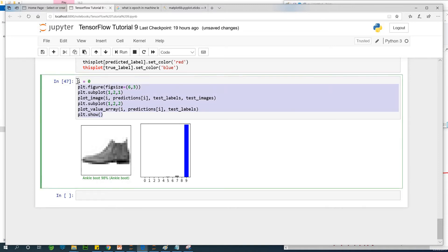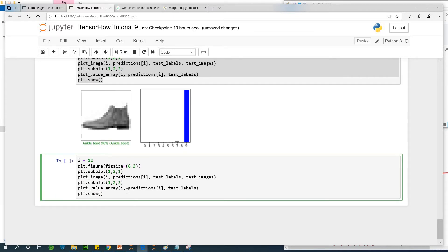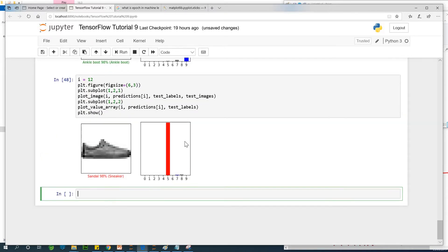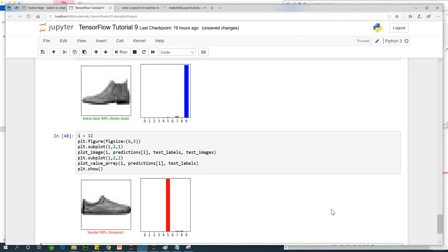Let's try to predict for another image. Let's say i equals 12. It's telling us this is a sneaker, but it predicted sandal — 98% confident that this is a sandal, but actually it is a sneaker. So that is a problem. Our model has not done perfectly well.